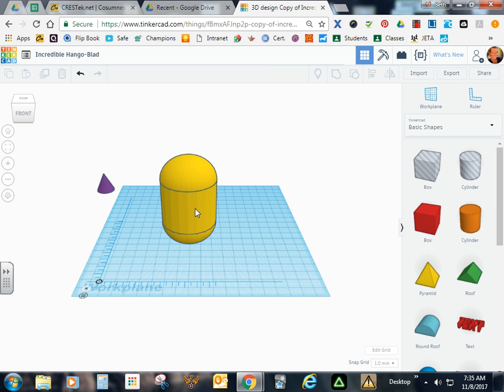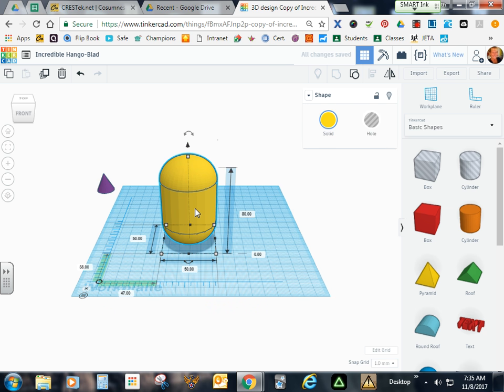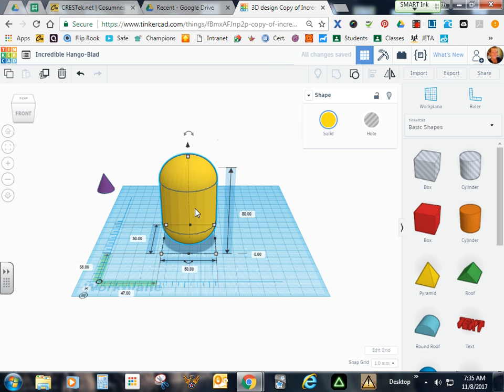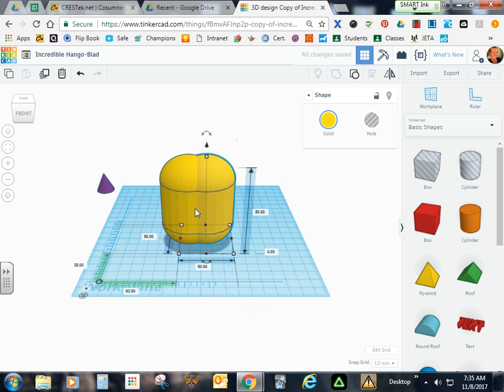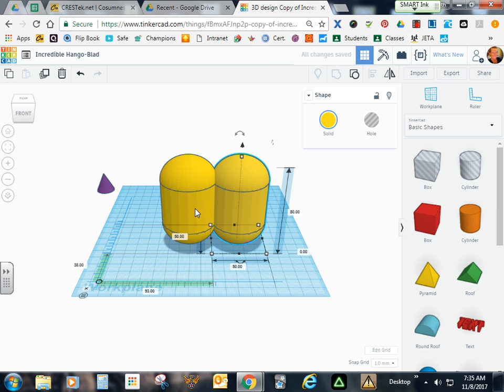Go ahead and select the Minion's body, hit Control-D, use your right arrow to slide the duplicate off.